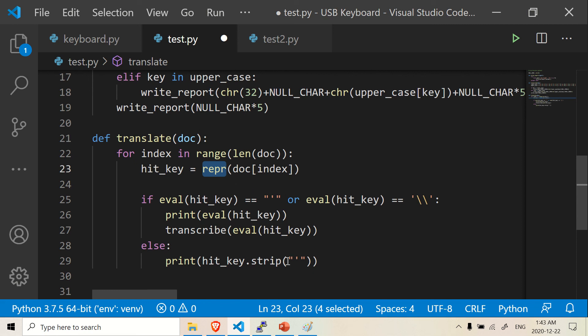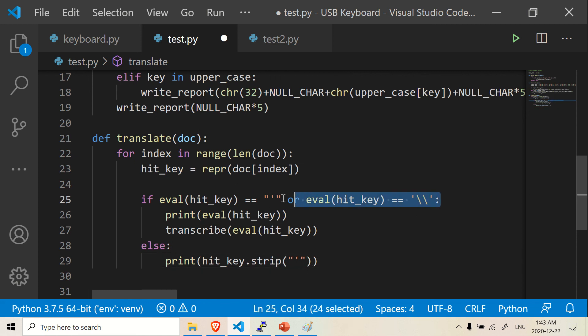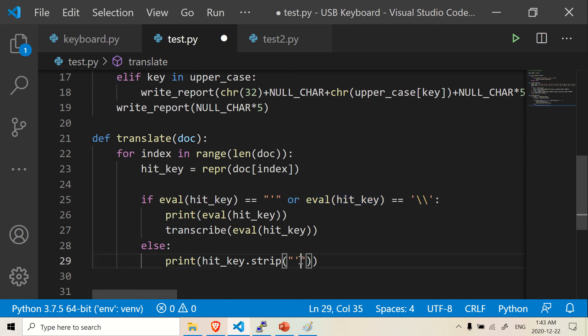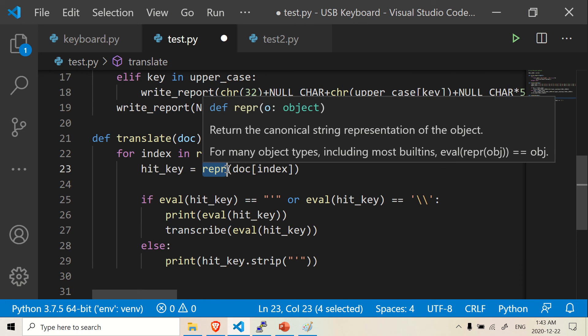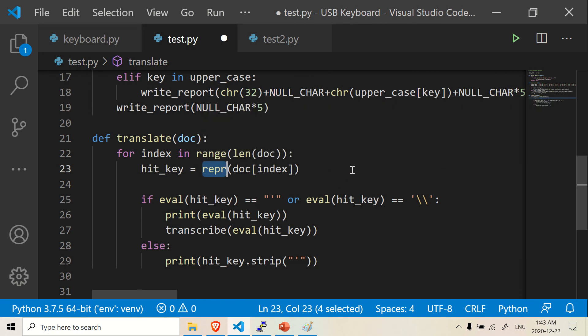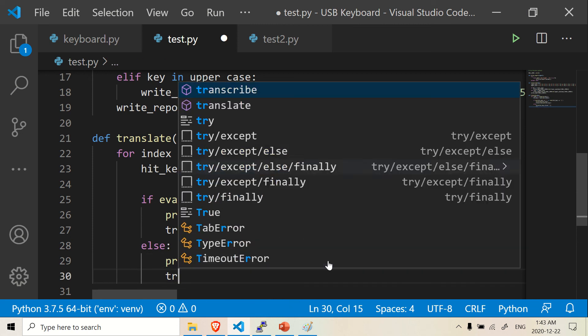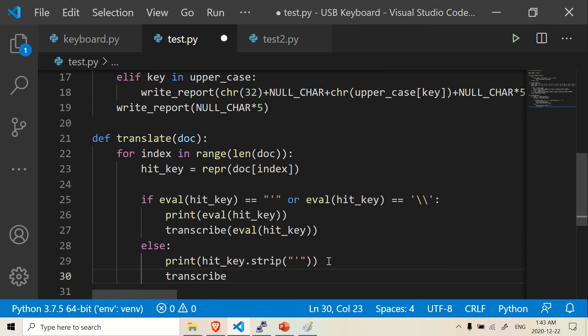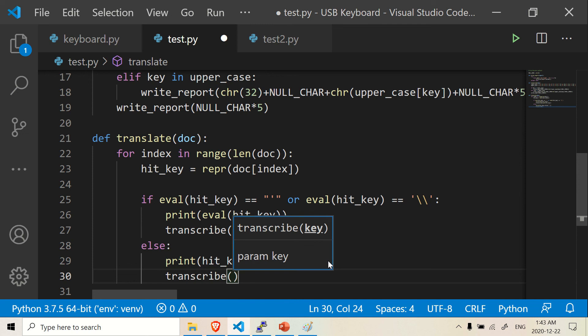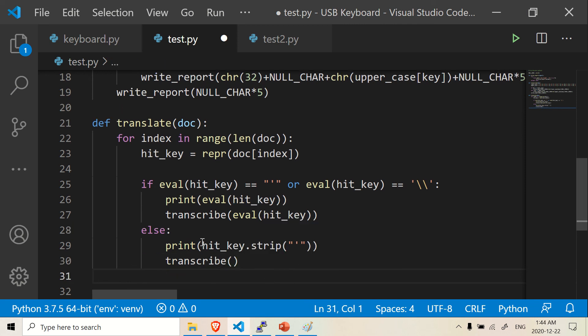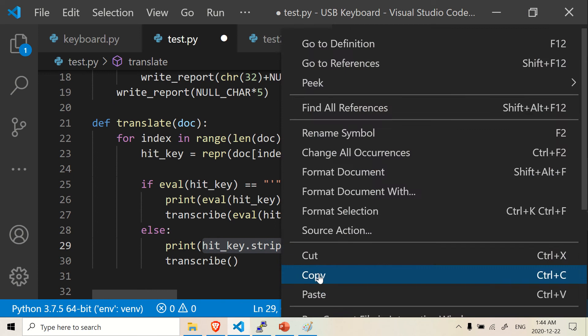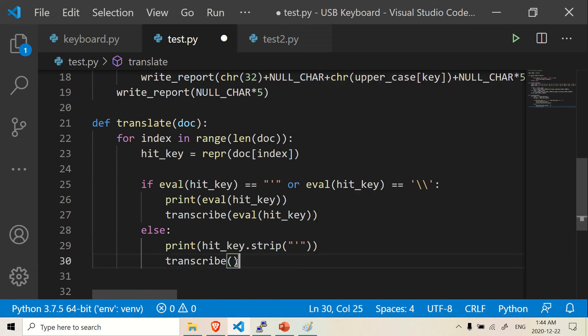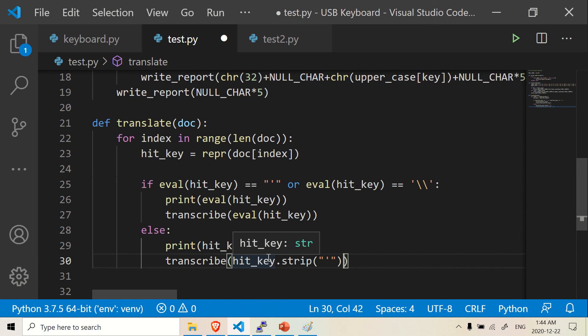So at the end, just for only these two cases, you want to use eval hit_key. But for all the other cases, you want to remove this single quote because we added it here with this repr. This repr actually adds single quotes to all our words. So we're going to take it away, and we're going to transcribe. We're going to transcribe, let's go back here. And you're going to transcribe the hit_key here. Basically we're going to transcribe this.